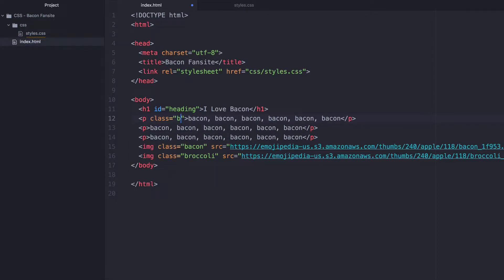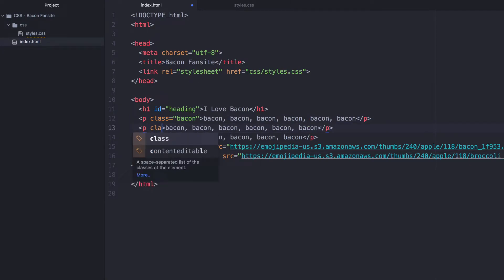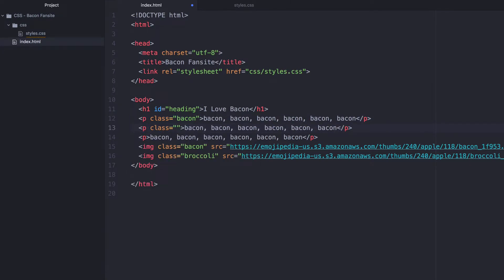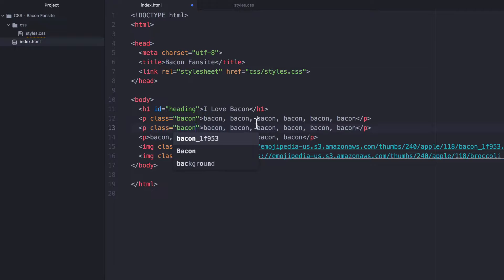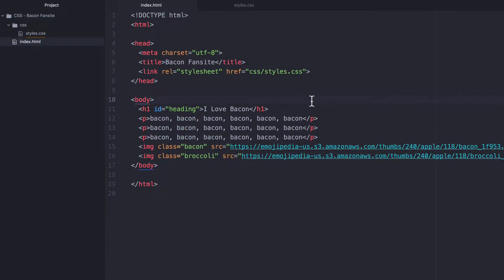But whereas with class, it doesn't really matter. I can say that this class is bacon. I can say this class is bacon. Everybody's class is bacon. Doesn't matter at all.